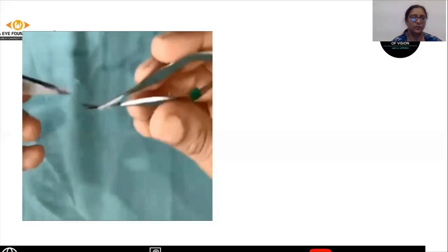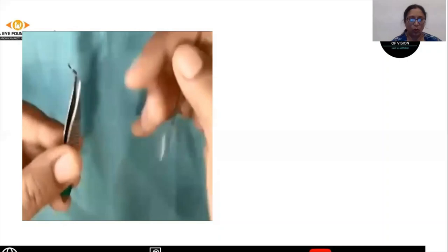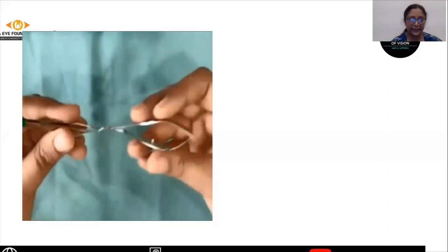The next step is doing the PI or the iridectomy, for which you need the iris forceps, which has a small bent and toothed design. It can hold the iris well under the sclerostomy ostium.